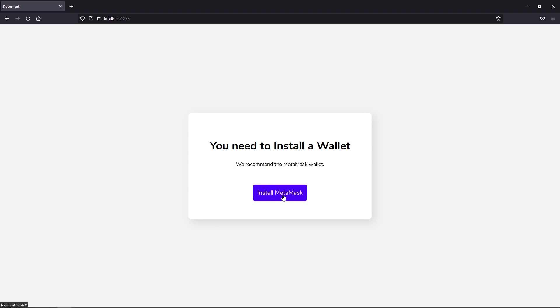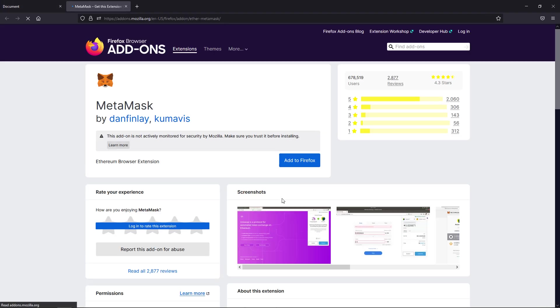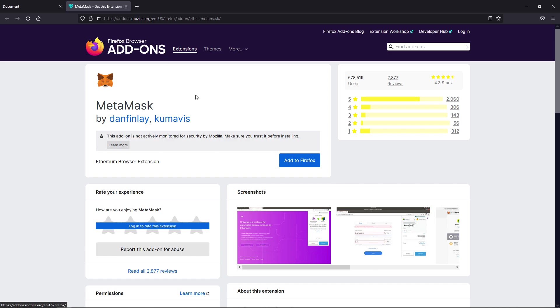So fair enough, when we click this, it's going to detect automatically which browser they're on. In this case, we're on Firefox. It could be Chrome otherwise. And it will take you to the Firefox add-ons page where you can just simply add MetaMask right here.